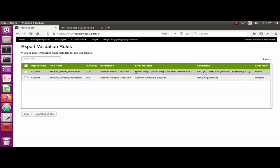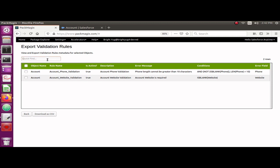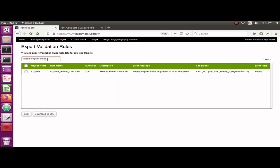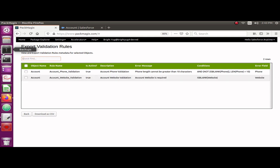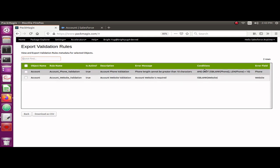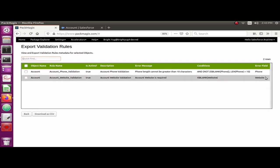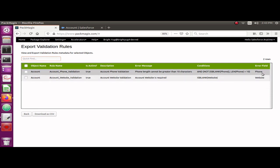where this message is coming from. You could just copy that message and once you export all these validation rules, you can just type it here and find it. It will find you the validation rule for which that message is coming from. That would be very easy for you to find out. It also shows me the criteria - what is the criteria for this validation rule.